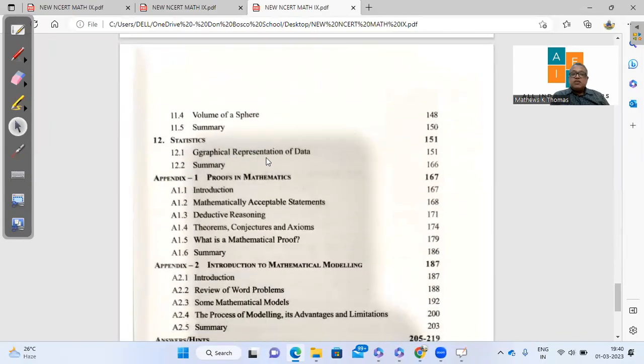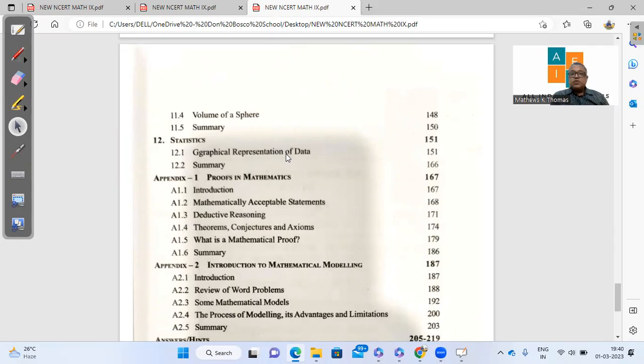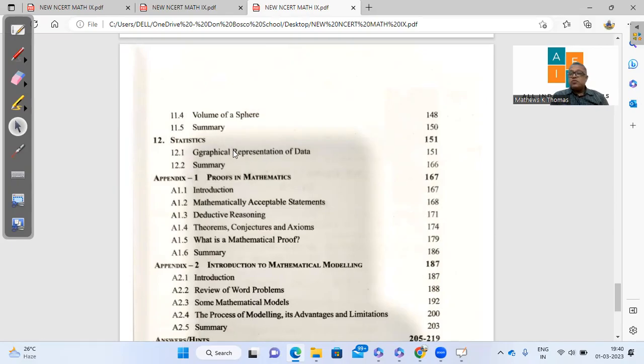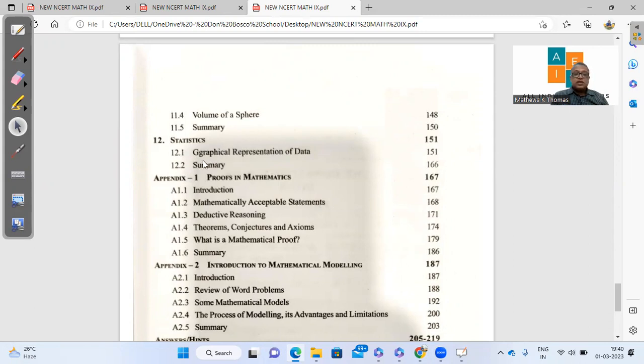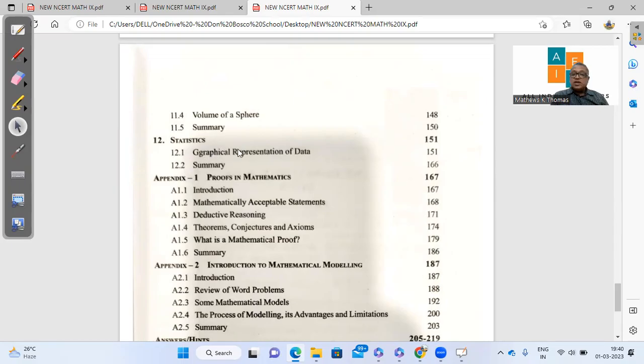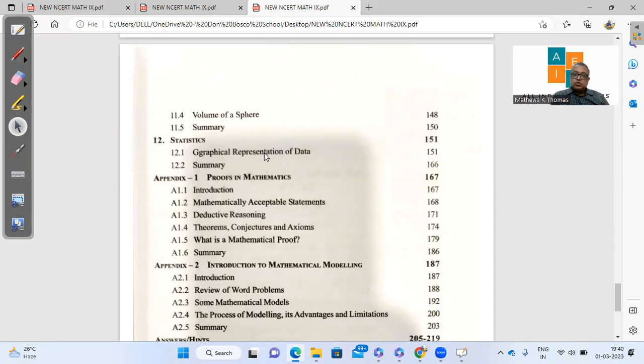Statistics, again, graphical representation of data is the only thing that has to be discussed. That means measures of central tendency, mean, median, mode is out. Construction of frequency distribution table which we used to do, that was out. We were discussing the types of data, primary, secondary, how to collect data and so on. That is totally out. The introduction, the collection, the presentation of data, all that is only graphical representation. So only discussion of histogram, bar graph and frequency polygon.